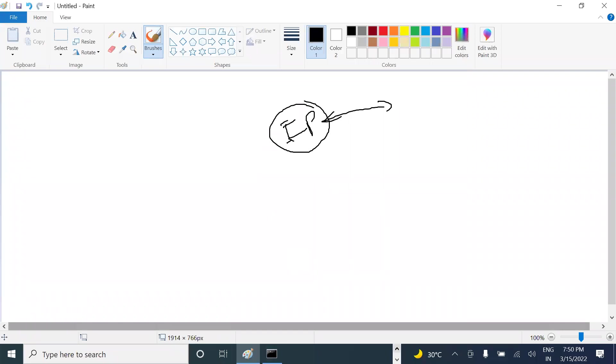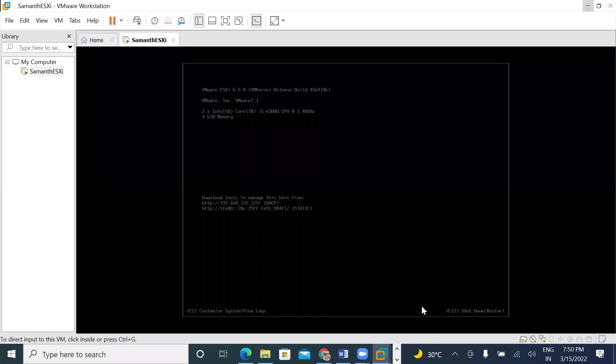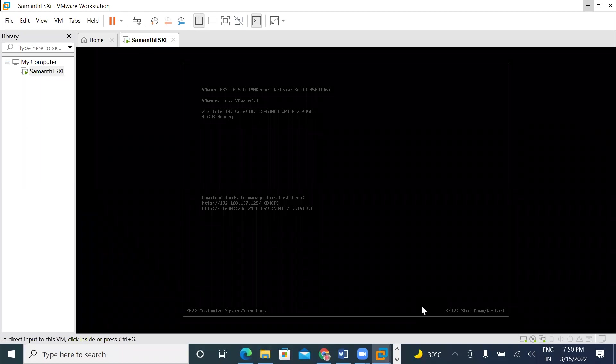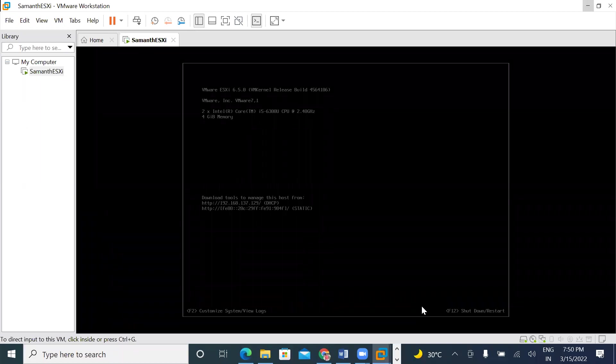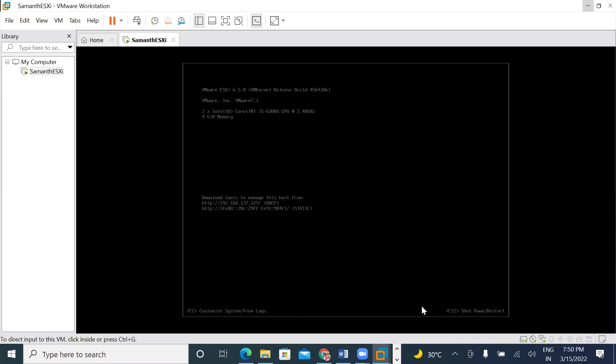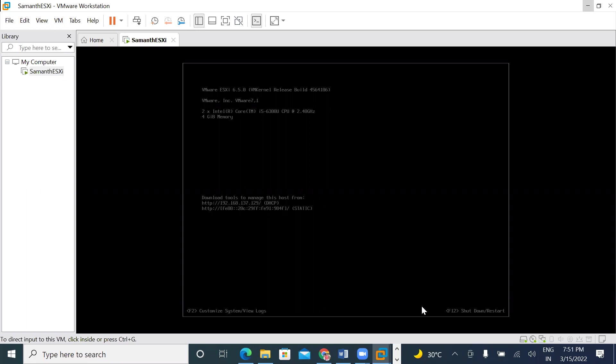We have installed ESXi. Let me recap the ESXi. Now we have an IP — it means every computer has an IP. The ESXi is also an operating system, right? So ESXi also has an IP.